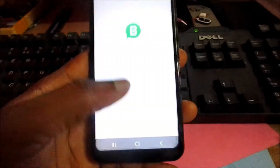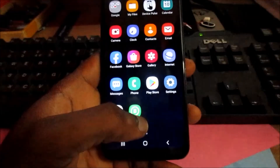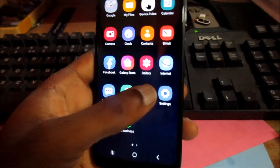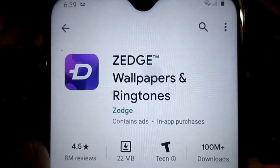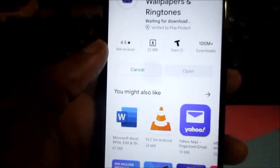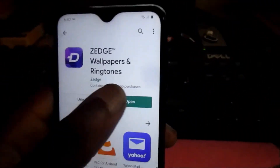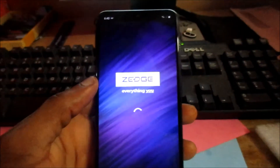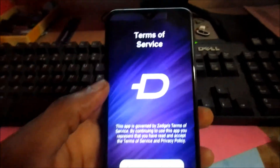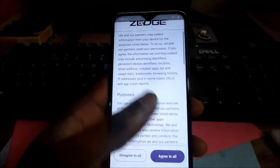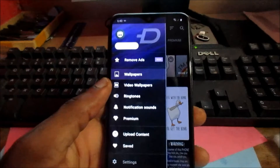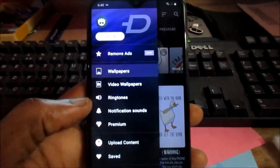So that's one way of customizing your WhatsApp ringtone. The other way of doing so is to go to the Play Store and look for the app Zedge. You want to install it and open it. You accept the terms and conditions and then you open it and you'll notice we have some options here.